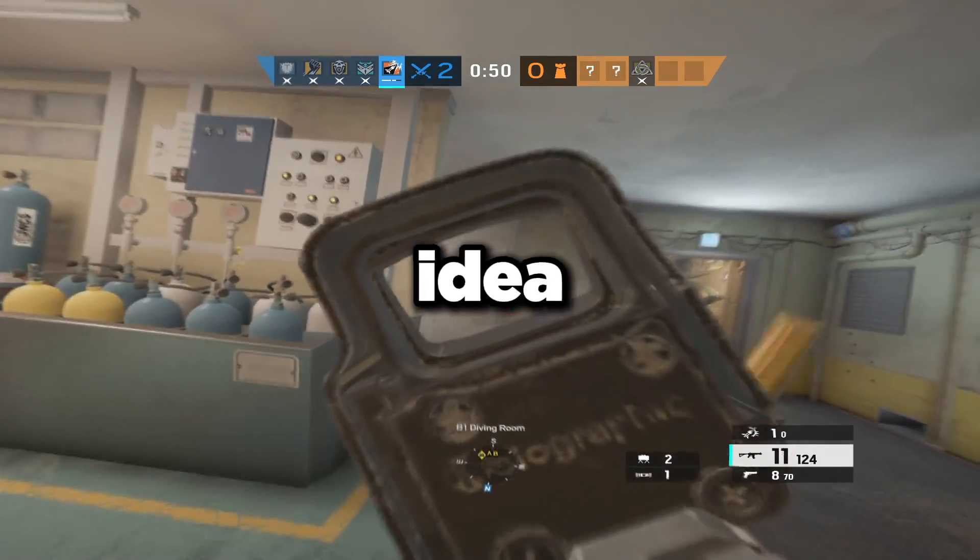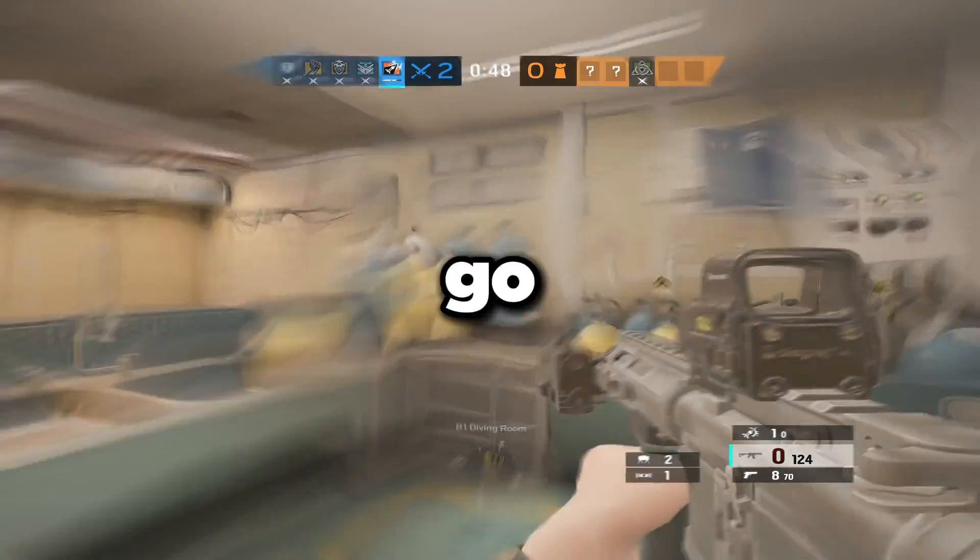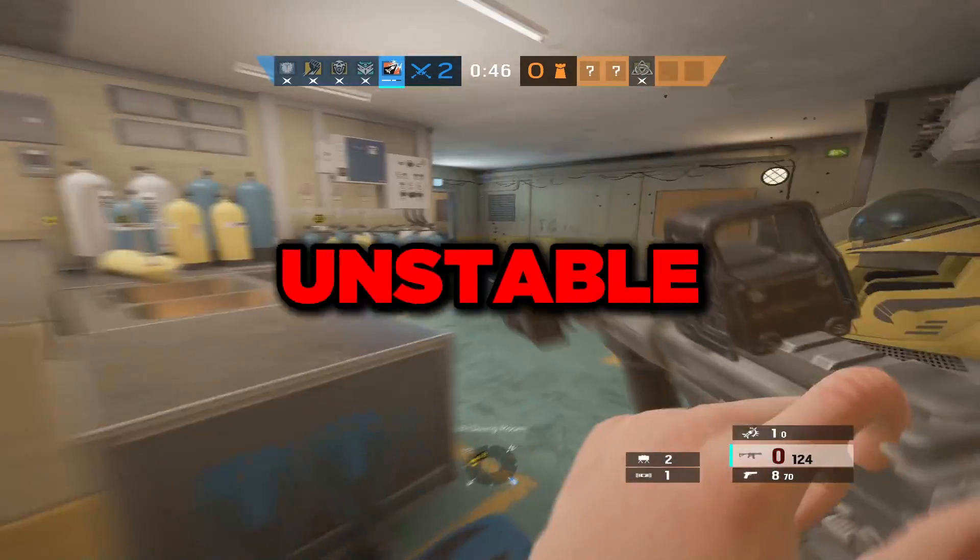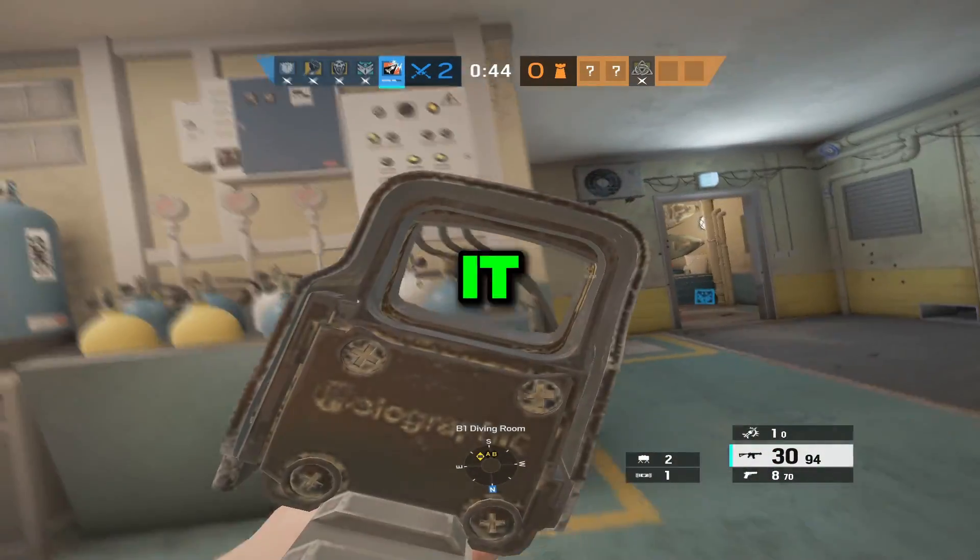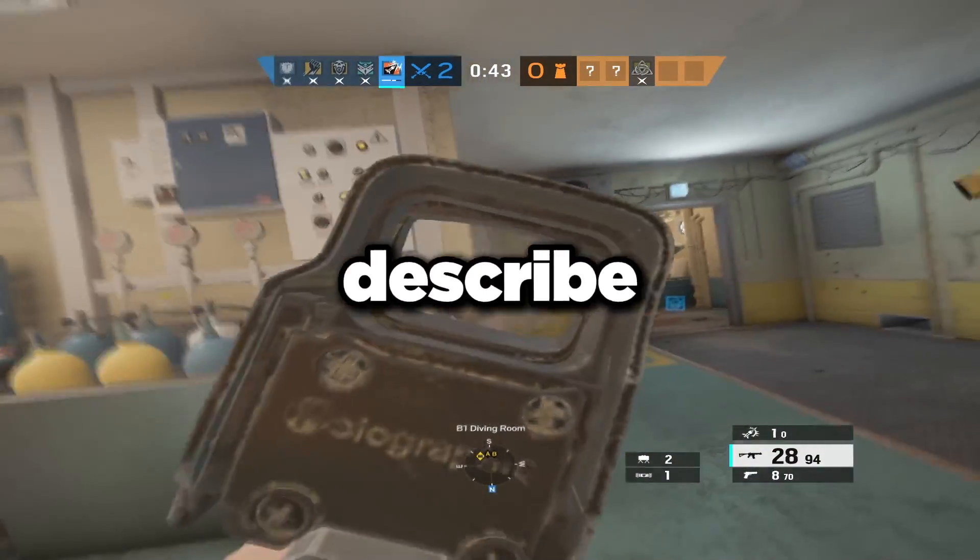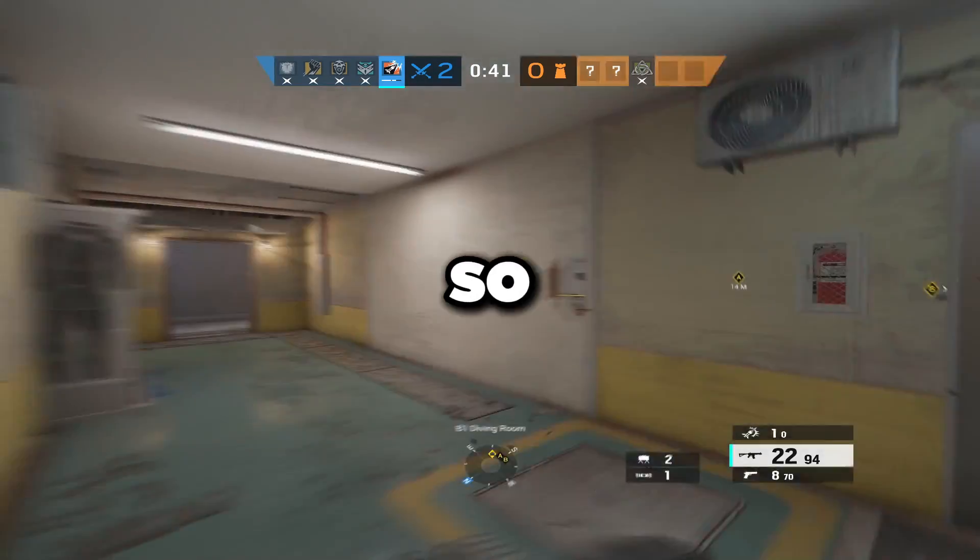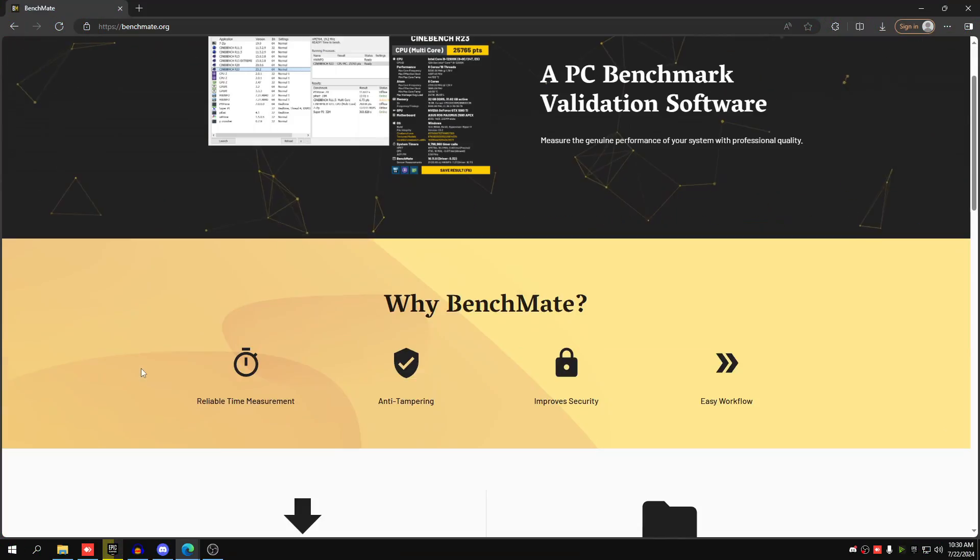I'm going to go over how to check if your CPU is unstable, how to fix it, and then describe why it's even happening in the first place. All you're going to do is go to the link in the description, download Benchmate.